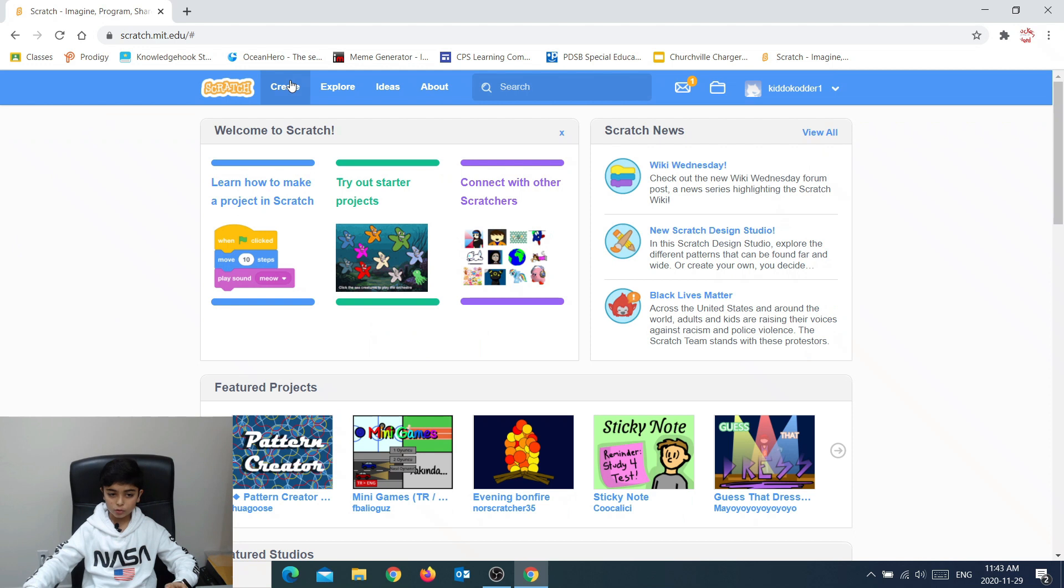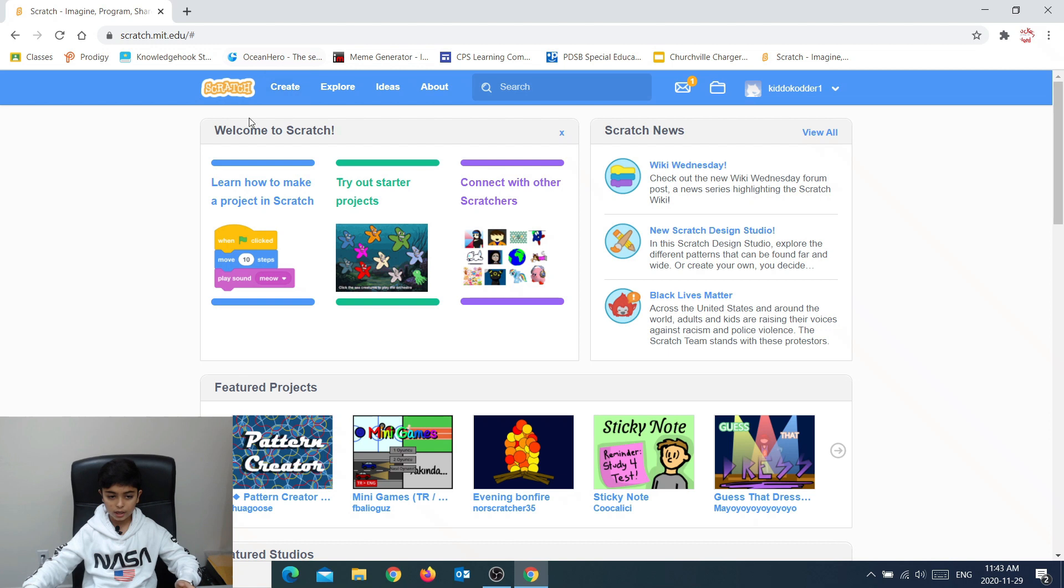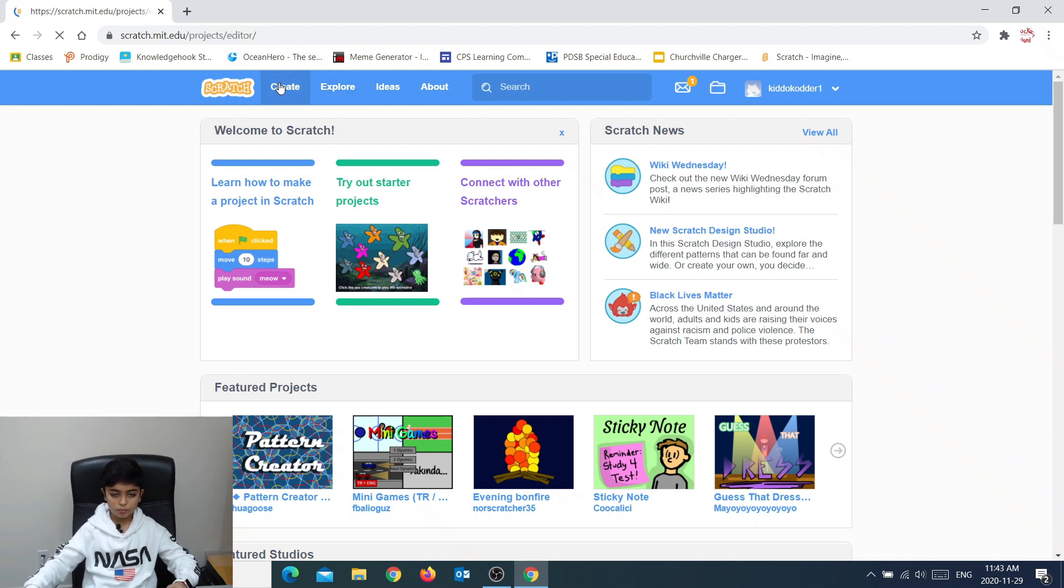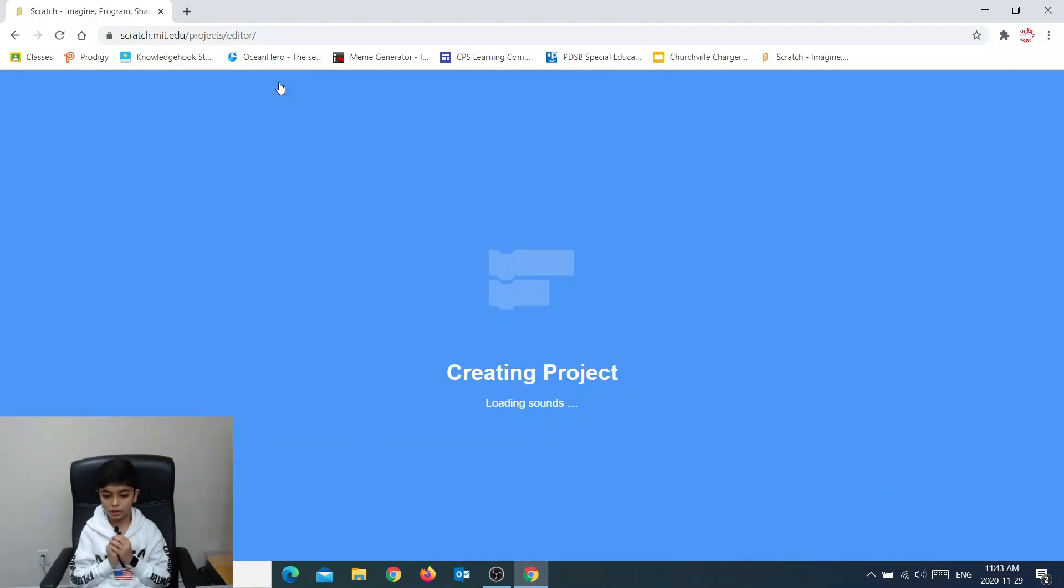Now we need to make the Hello World program. To make a blank program, we need to press create right here. So I press create. It's making a blank program for us to create in.